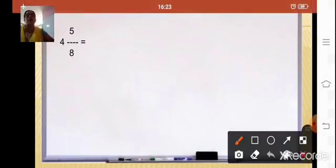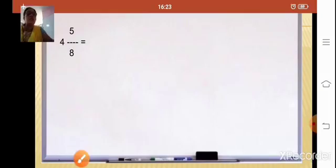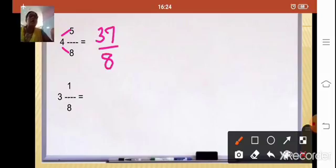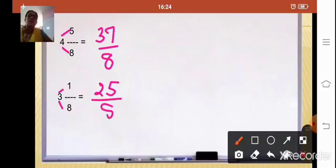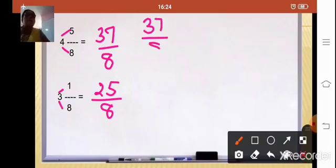The first mixed fraction 4 whole 5/8: 4 × 8 = 32, plus 5 = 37, so it becomes 37/8. The second mixed fraction 3 whole 1/8: 3 × 8 = 24, plus 1 = 25, so it becomes 25/8. Both denominators are already the same — 8. So we can directly subtract.